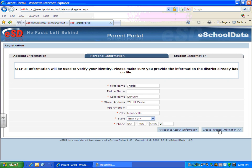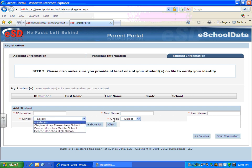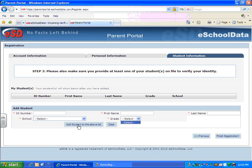Once they do that, they can click on the Create Personal Information button, and they can enter their student's ID. They need to be aware that the ID number contains nine digits, which they can find on any report card or progress report mailing they've received. Then they would put their child's first and last name in, select the school and grade level, and choose Add Student to the Above List.